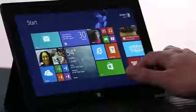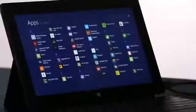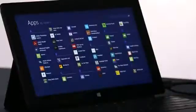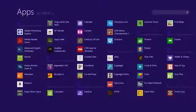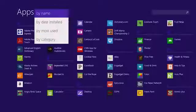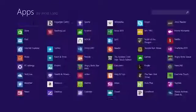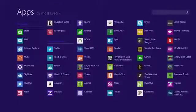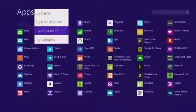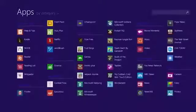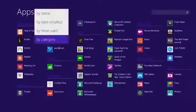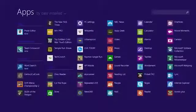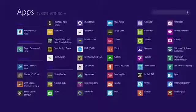One thing we've improved in Windows 8.1 is the All Apps screen. I just swipe up, and I see a list of all of the apps on my PC. I can sort this list to see my most used apps, for instance, or I can sort them by category, such as games or news, or maybe I just want to see the most recently installed apps from the store.